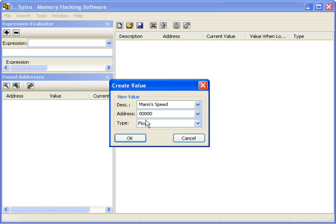And the address you want to enter would be 00C26C44, and we'll leave it as a float type though, because yeah, it's fun.